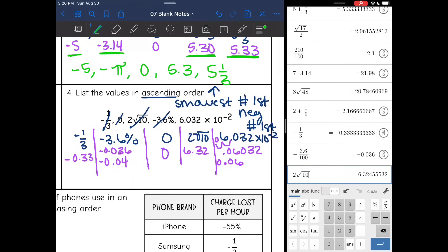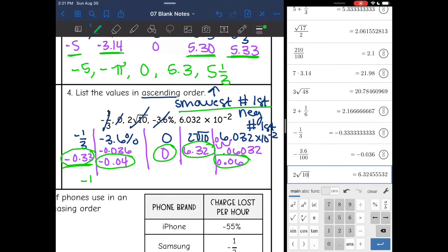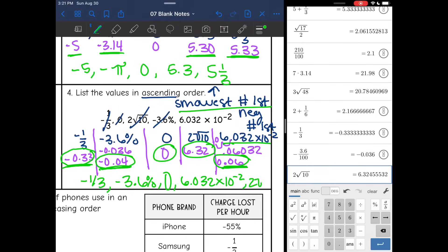Now I have all the decimals and they're already semi-ordered since I know the negatives come first. The smallest is negative 0.33, which is negative 1 third. Then negative 3.6%, which rounded to negative 0.04. Then zero in the middle. Then the smallest positive is 0.06, which is 6.032 times 10 to the negative second. And the last number is 2 square root of 10.